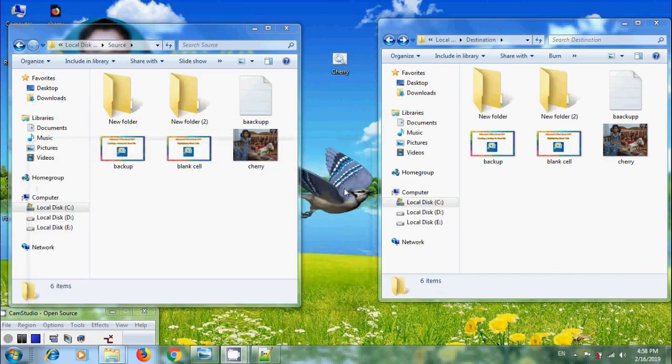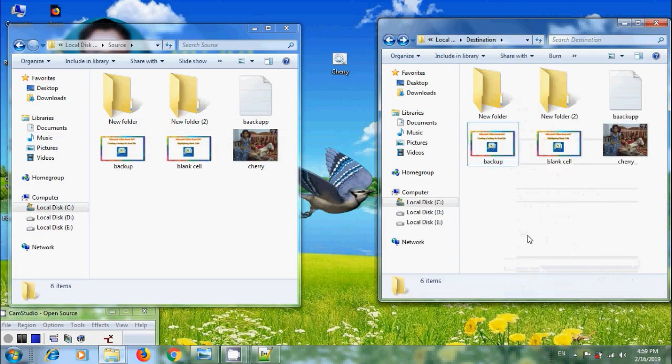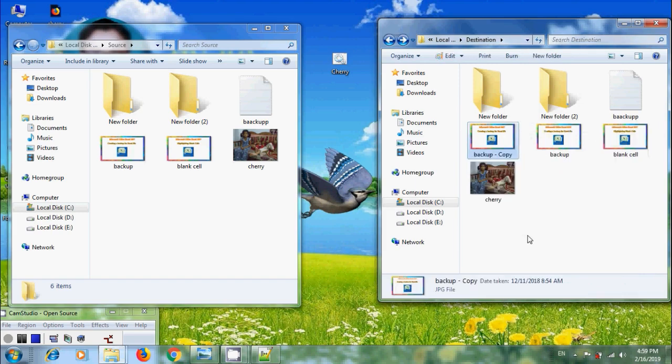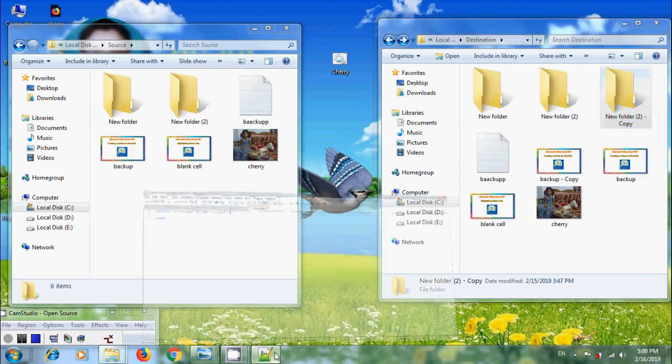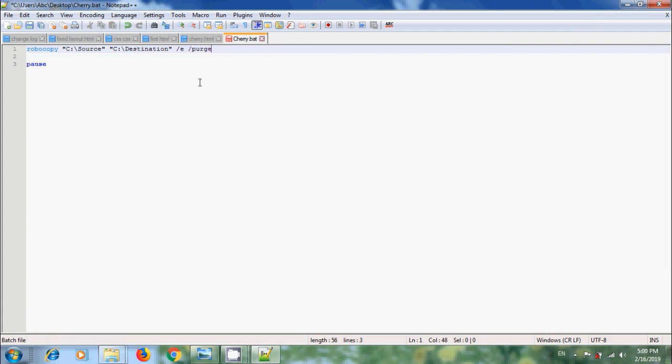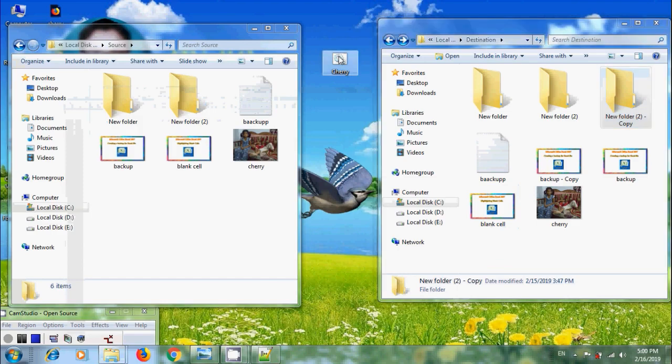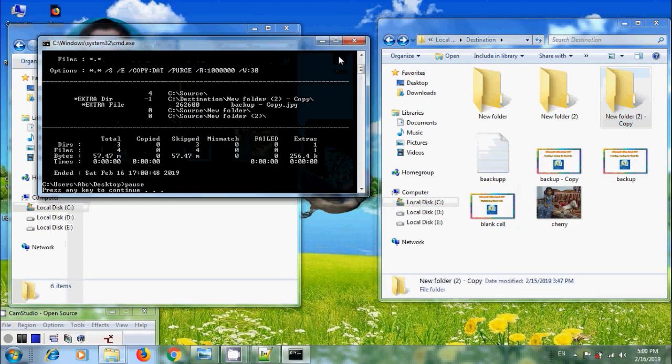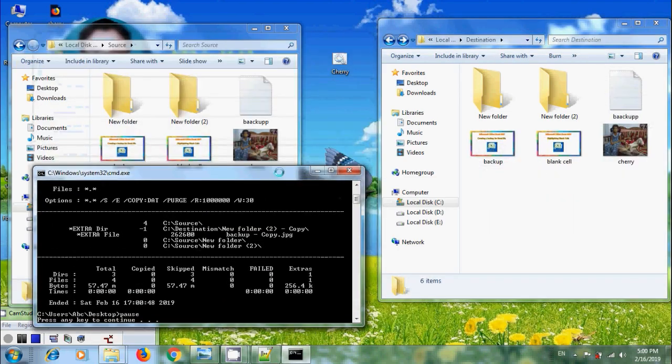And after this, in Destination Folder, I want to add few files. And if you want to delete files and directories from Destination Folder that no longer exist in Source, come to Notepad++. Here, please enter slash purge. Save this. Come to Batch File. Now let's run this. And notice that automatically, it deleted the additional files and update the backup.